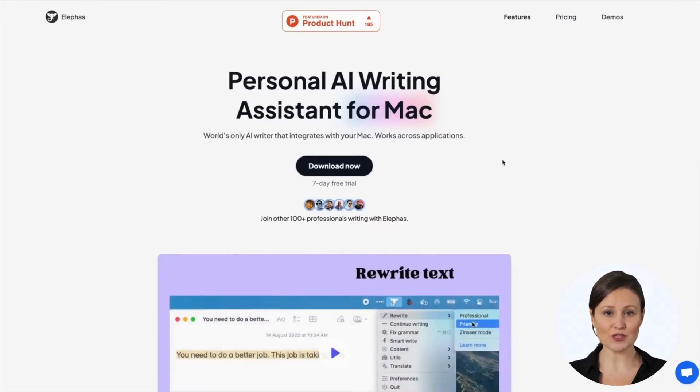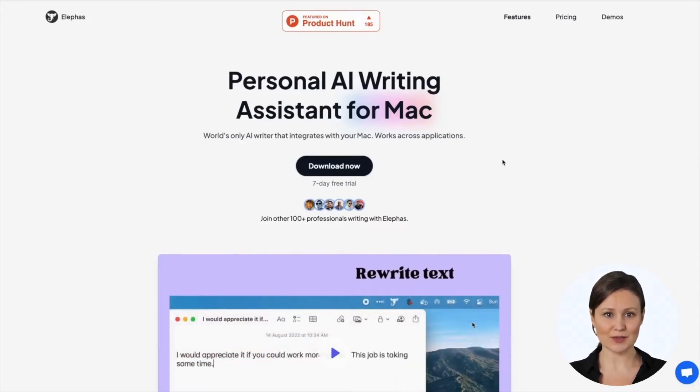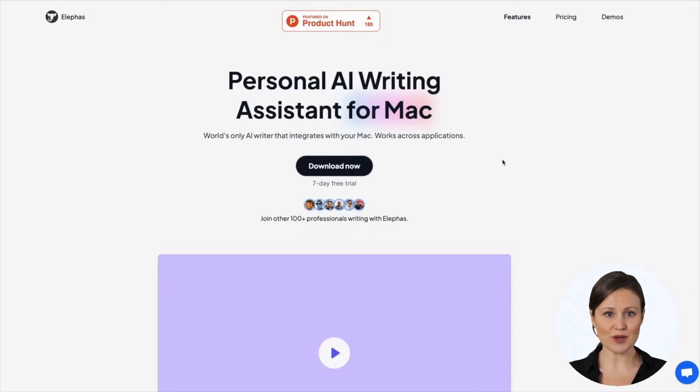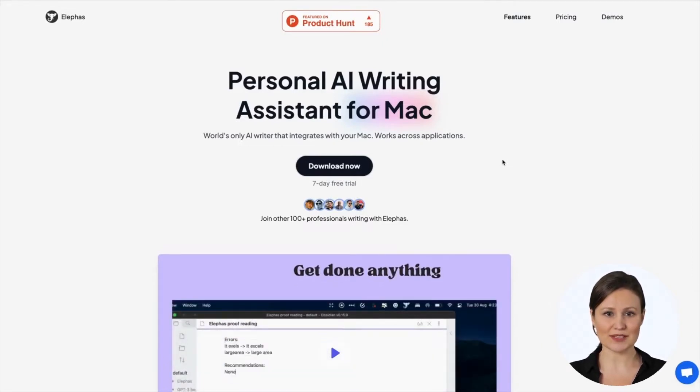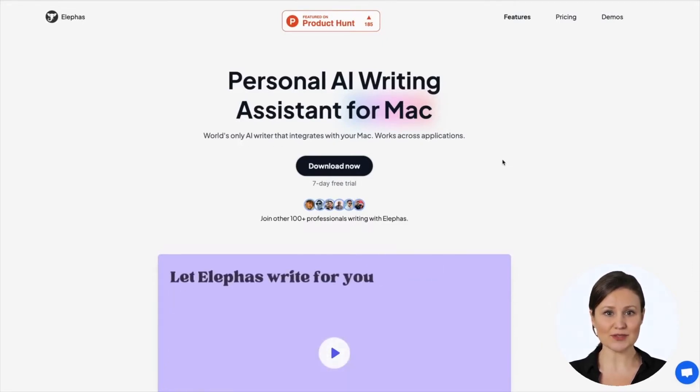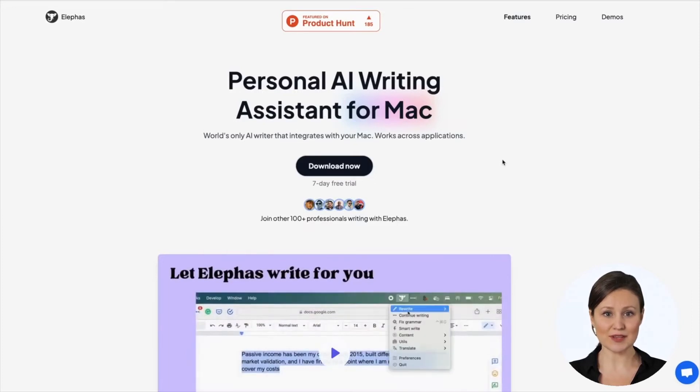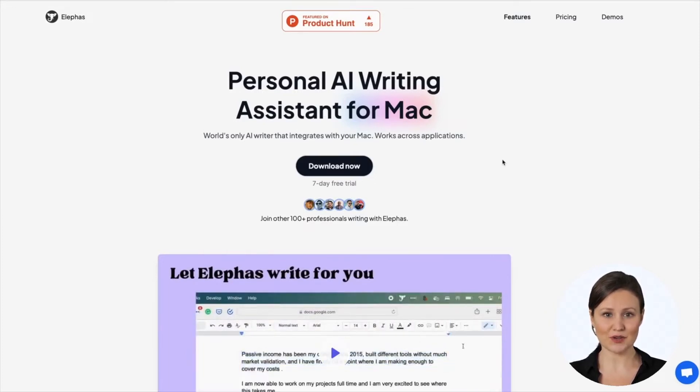I will show you three important features, namely the rewrite feature, smart write feature, and continue writing feature. I will also cover some nice utility features that can make your life easier. Let's get started.